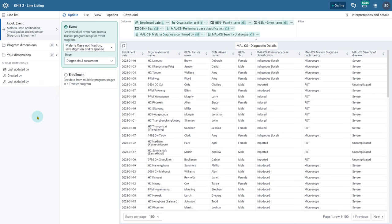You are also able to access program attributes using both of these input types. In the example table we have open, you can see that our input is Event, the program is Malaria Case Notification Investigation and Response, and the stage is Diagnosis and Treatment. You can change the program or stage via the available drop-down selectors in this tab.